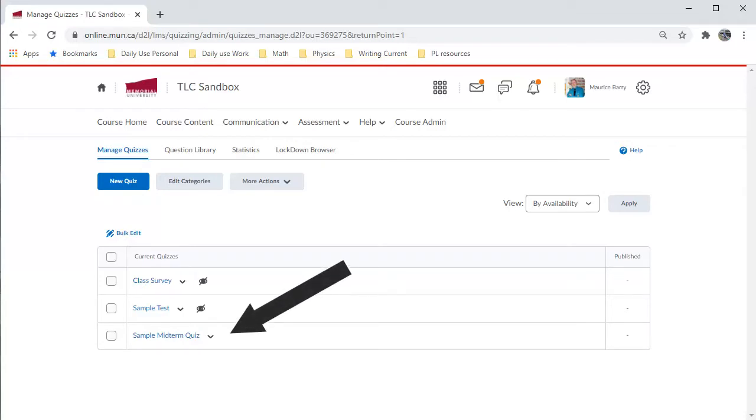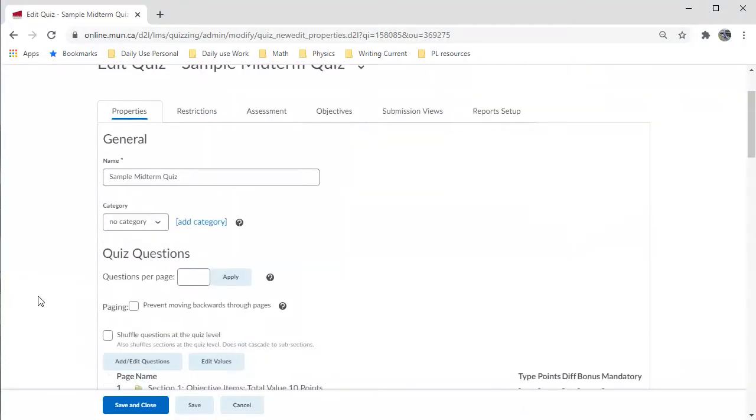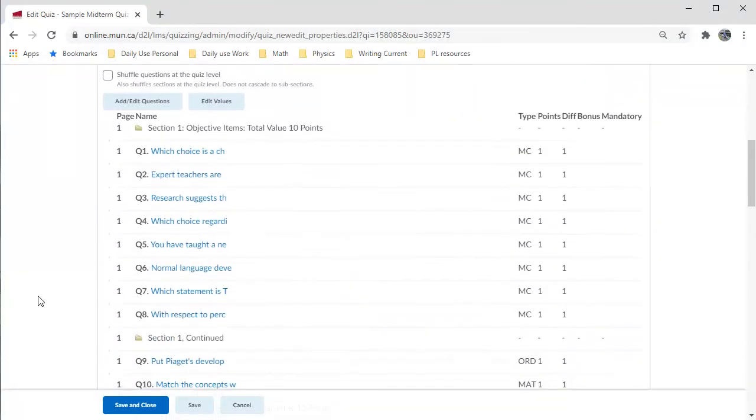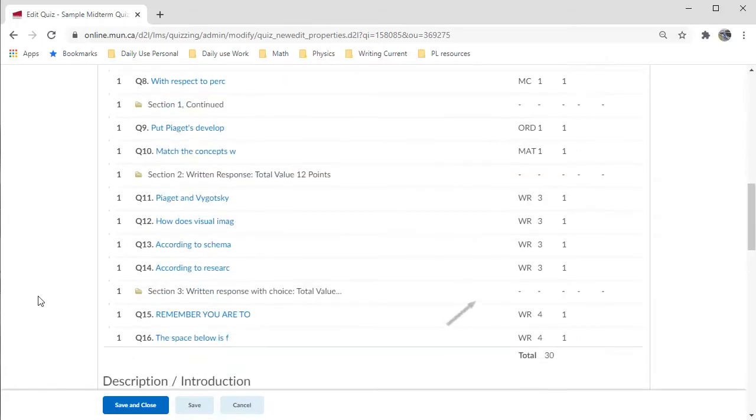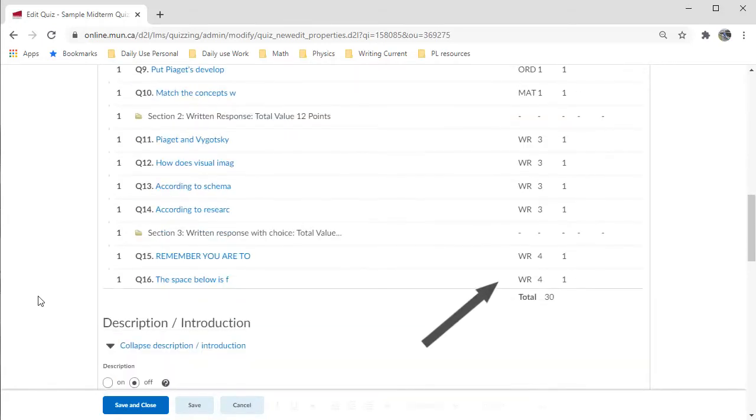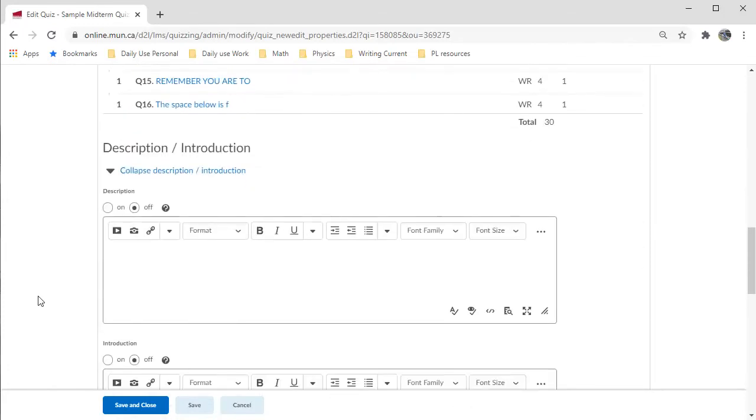I will click on the link to the quiz to open the settings pages. As I scroll through the quiz, you can see the individual items. You can also tell what type they are and their worth. You can also see the section divisions.